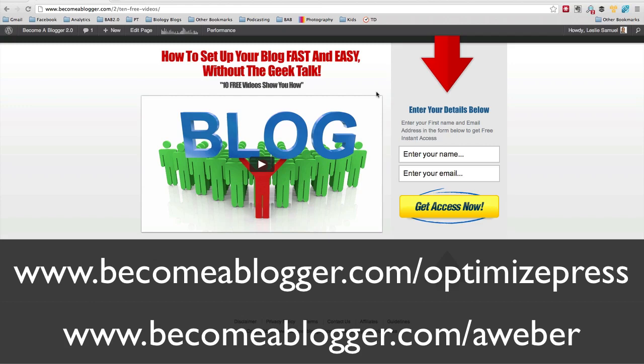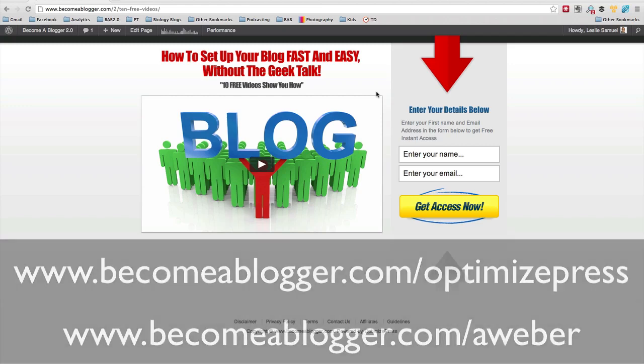So without further ado, here's how to create a squeeze page just like this in exactly three minutes or a little less. So let's start the timer.